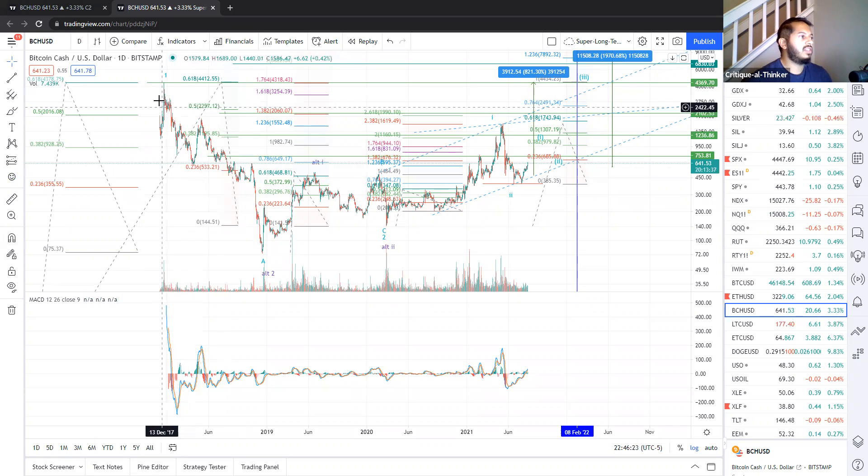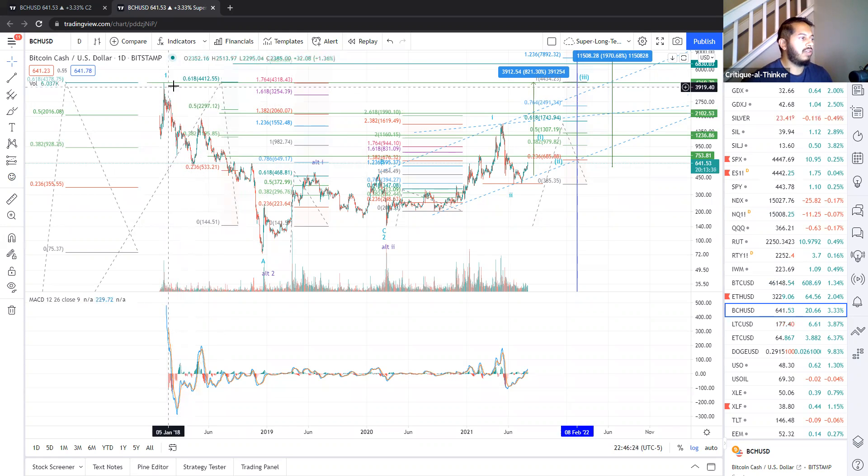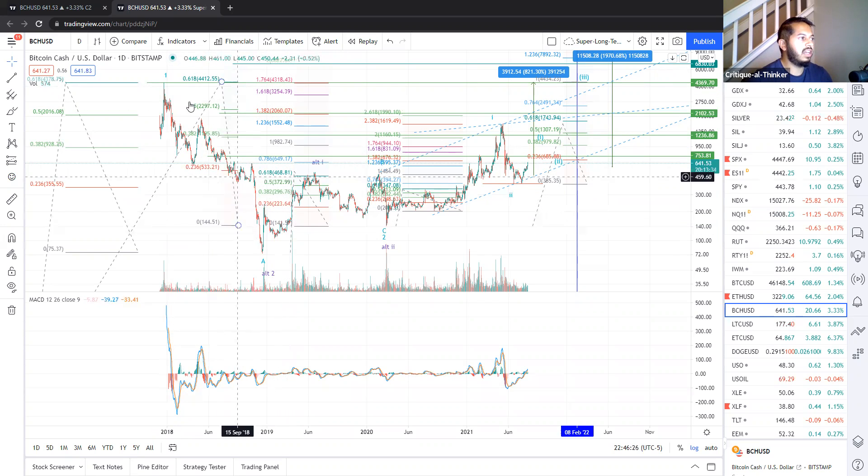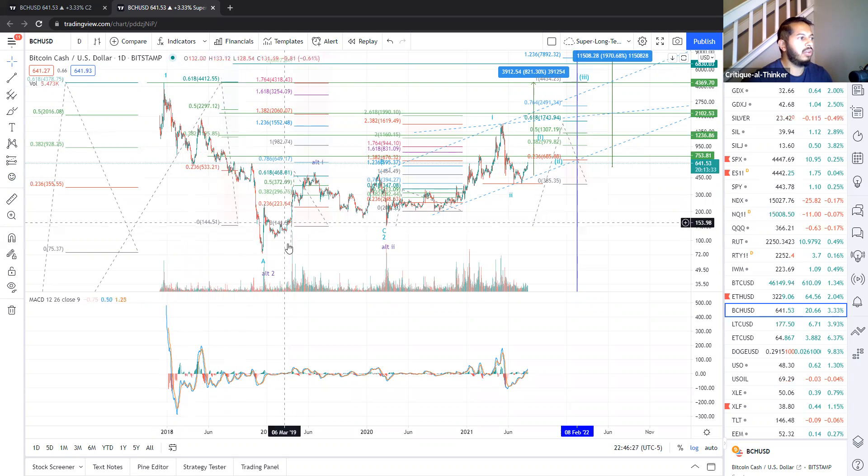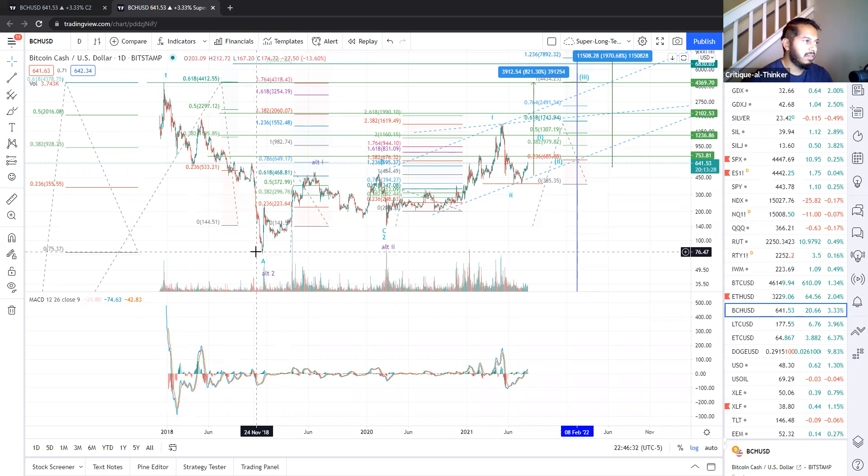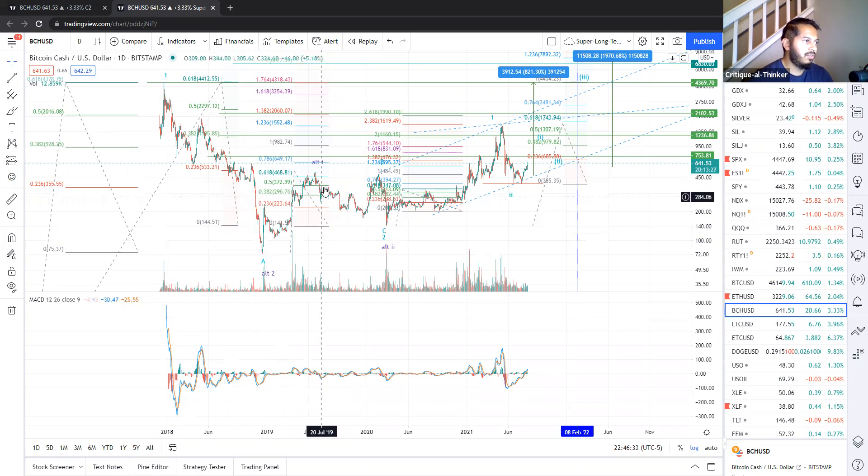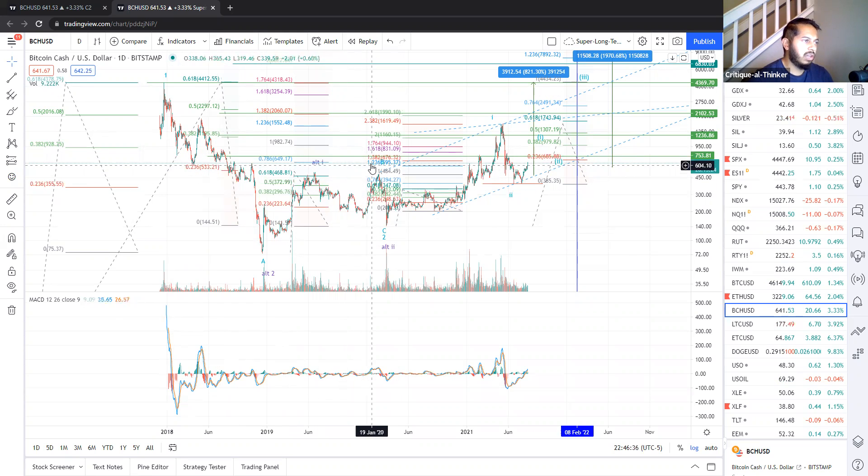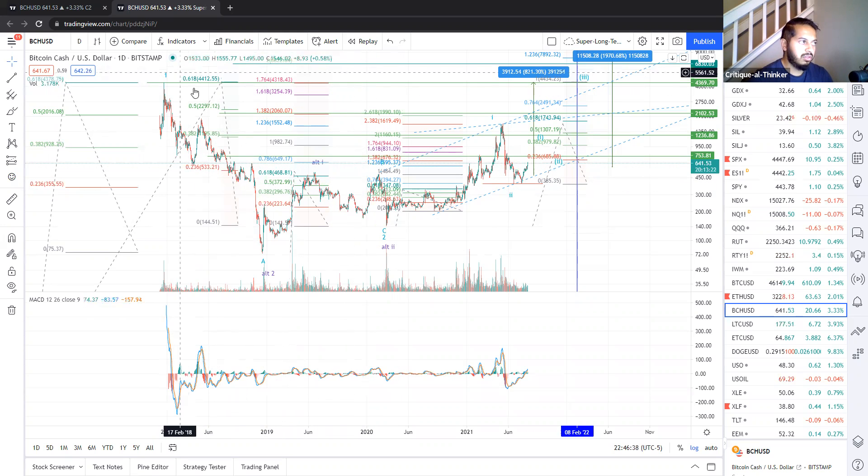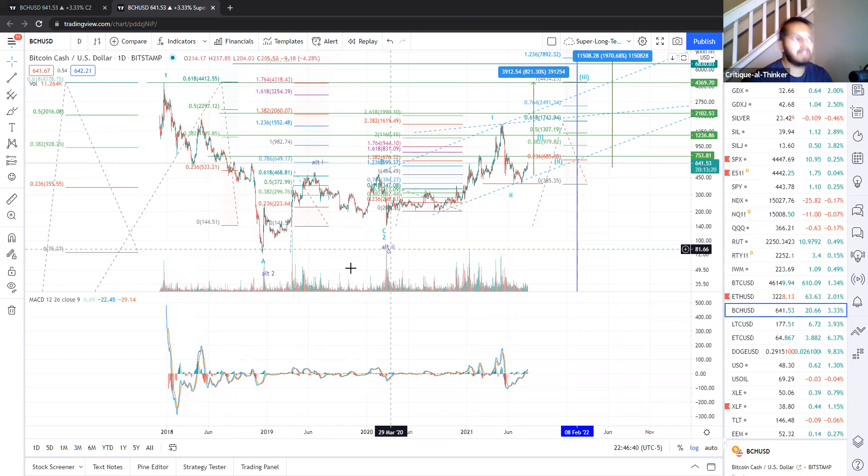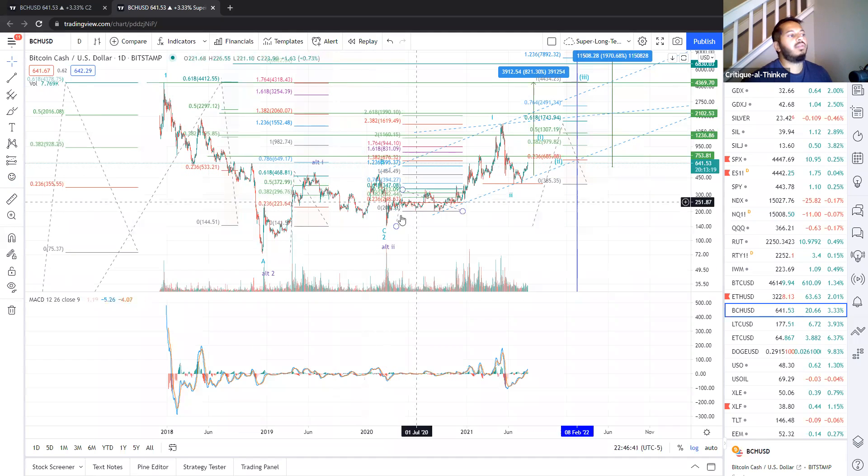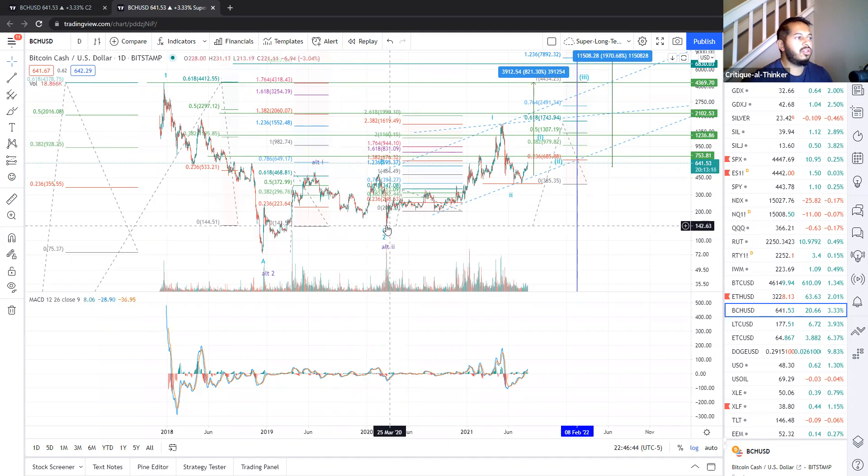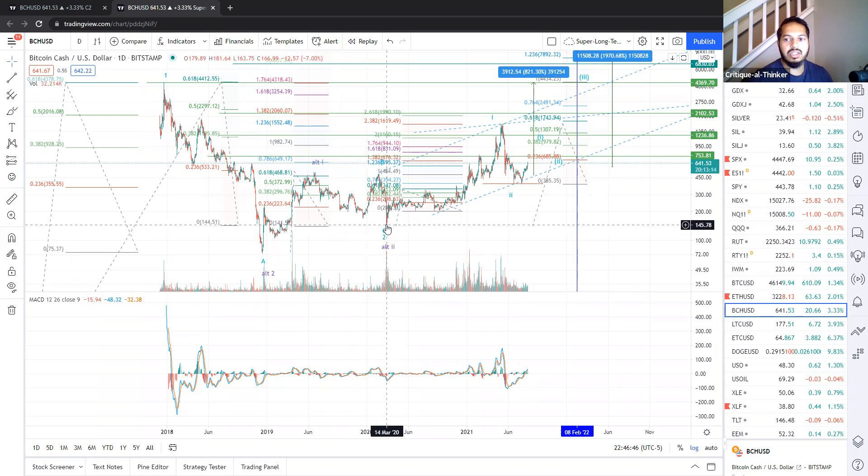Ever since then, it's been very disappointing. We had an ugly A-wave crash, as you can see here. It took us back below $100, down to $75. And we had a bit of a fake-out rally here, which I'm calling the B-wave of our overall Wave 2 correction. And then what I'm calling the Wave C of our larger Wave 2 coincides with the overall market crash we had in March of 2020.